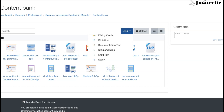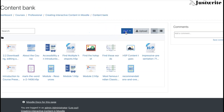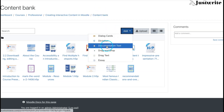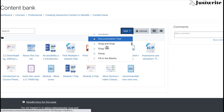In this video, we'll try to understand how to create a documentation tool content type in your content bank. Go to your course content bank and then click on add and select documentation tool.